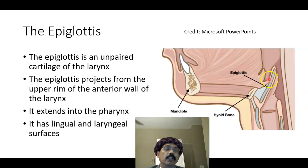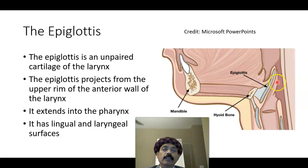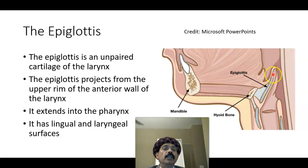This is the lingual surface and that is the laryngeal surface. This is the plate of cartilage — this is the elastic cartilage here.